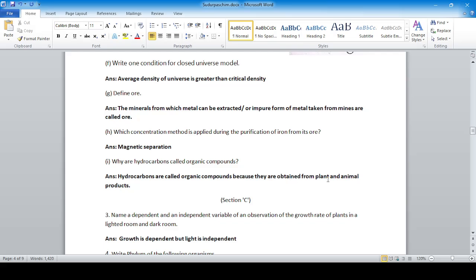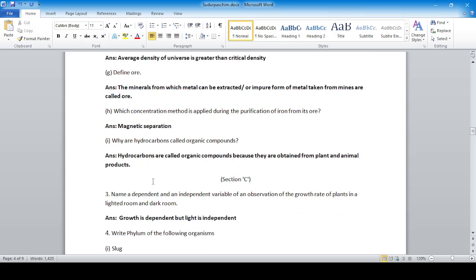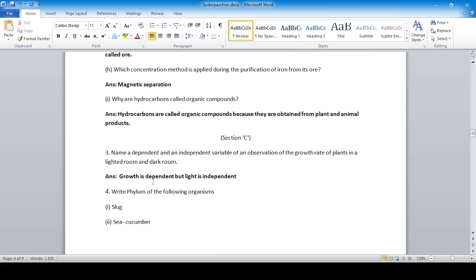Why are hydrocarbons called organic compounds? Because they are obtained from plants and animals. Name the dependent and independent variable in an observation of the growth rate of plants in a lighted room versus a dark room. Light controls growth, so growth is the dependent variable and light is the independent variable.